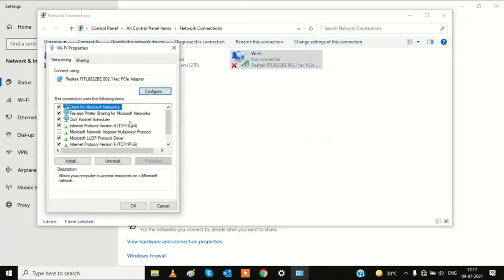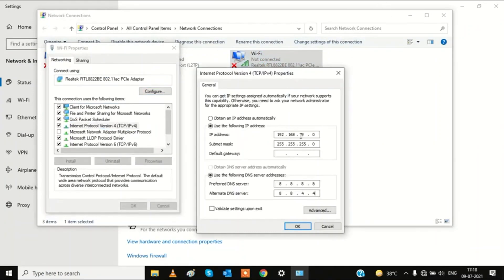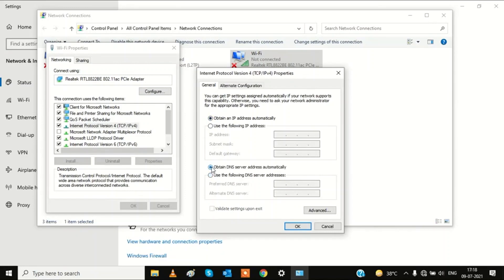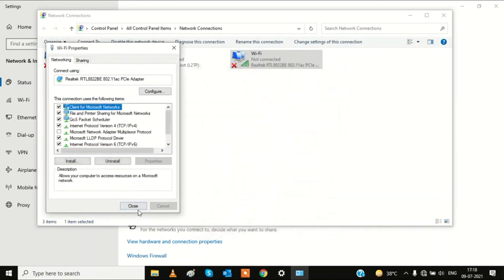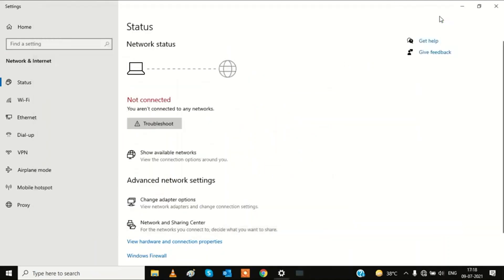Choose Internet Protocol (IPv4) and click Properties. If there is already a manually entered IP address, change it to 'Obtain an IP address automatically,' and also select 'Obtain DNS server address automatically.' Click OK and close it, then check if the problem is resolved.